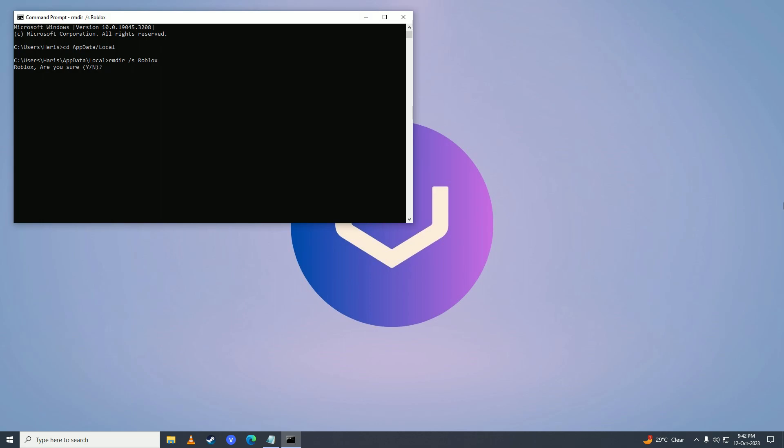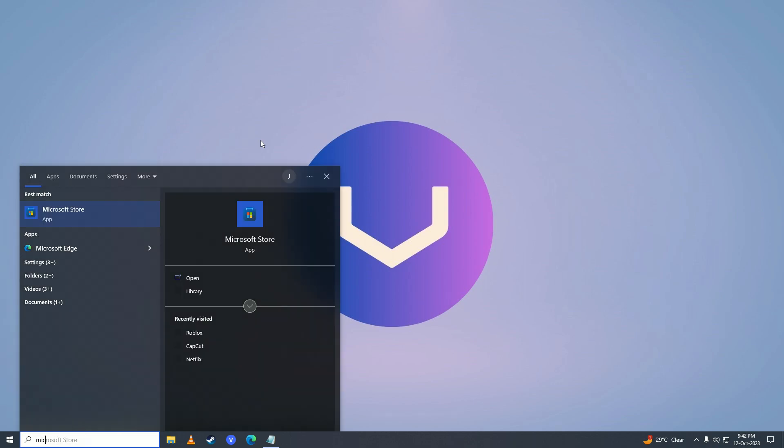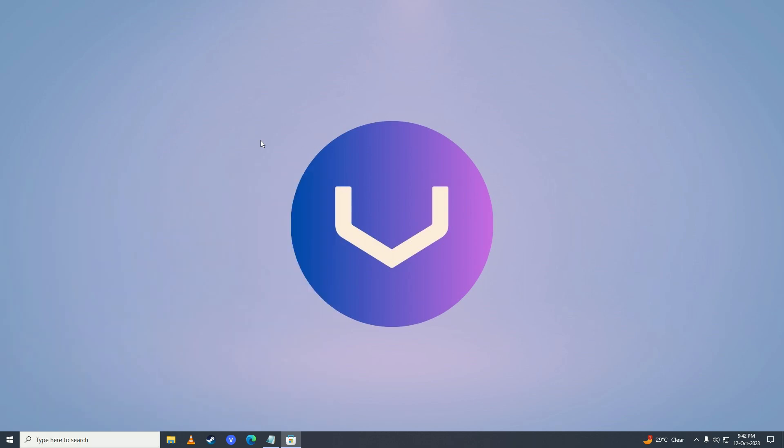It will ask you if you're sure, just press y and press enter. This deletes the Roblox cache. Close it up and now open up the Microsoft Store.